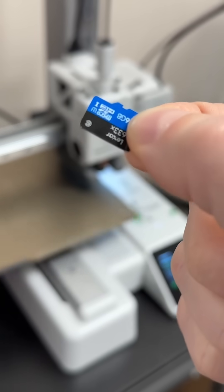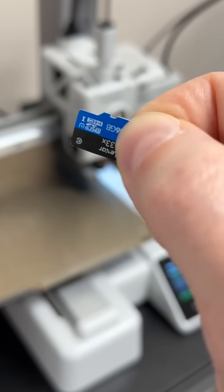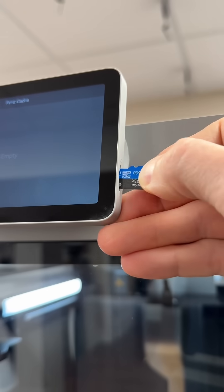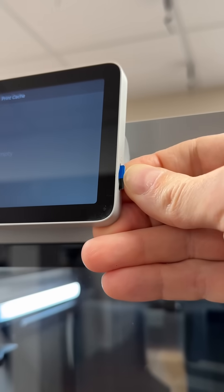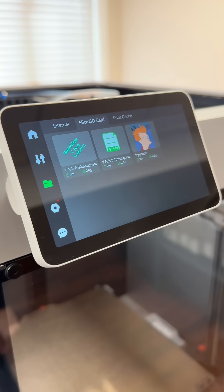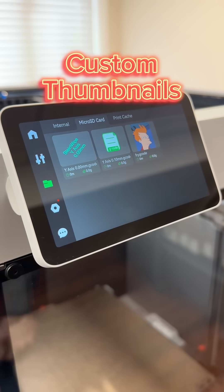I bet you haven't seen this trick yet for your Bamboo Lab 3D printer. You can use custom thumbnails that display right on the printer's screen.